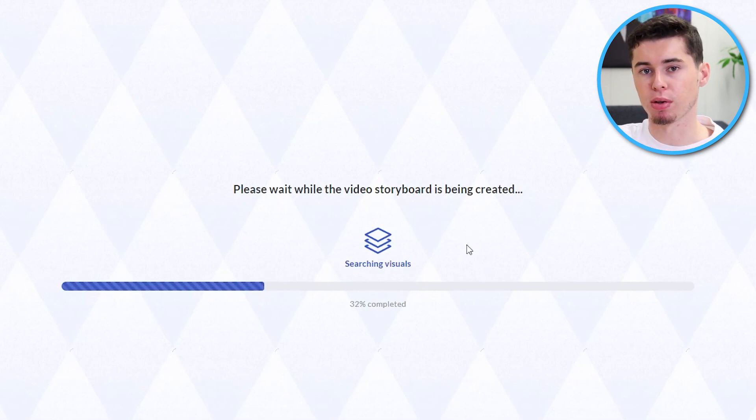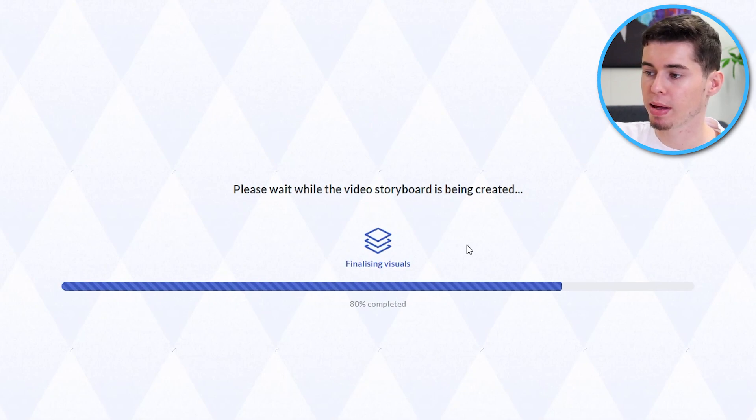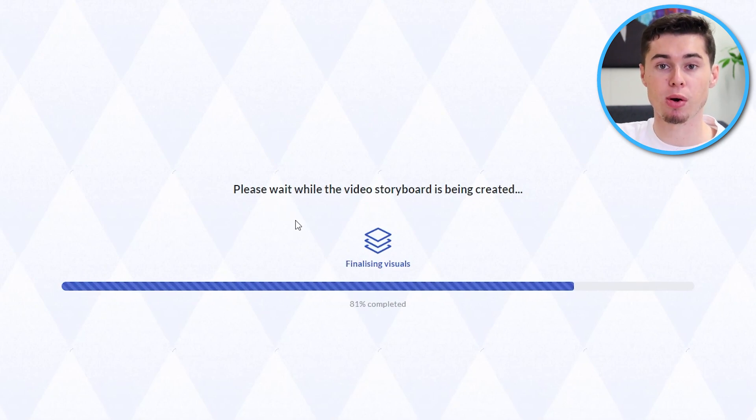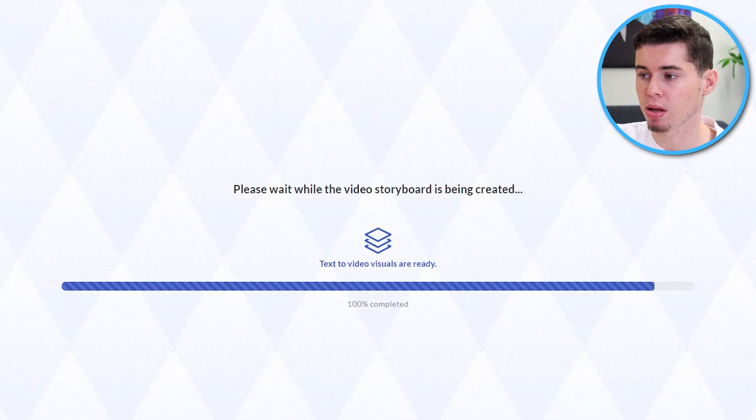So, it's pretty much going to convert the script, the text we put, into a full video. So, so far the process itself, that is pretty easy. Nothing wrong there.